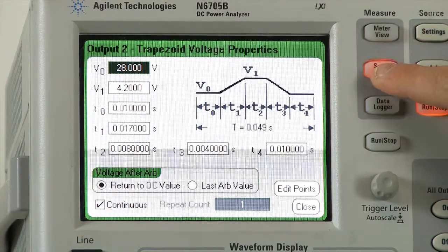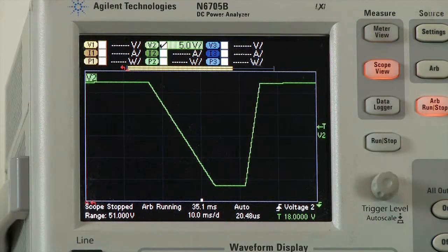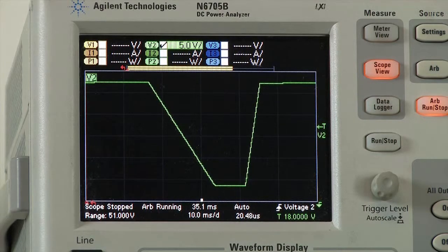I'm now going to the scope view and we can see the DC Power Analyzer's output digitizer captured the power supply transient — the interrupt that I had just generated.